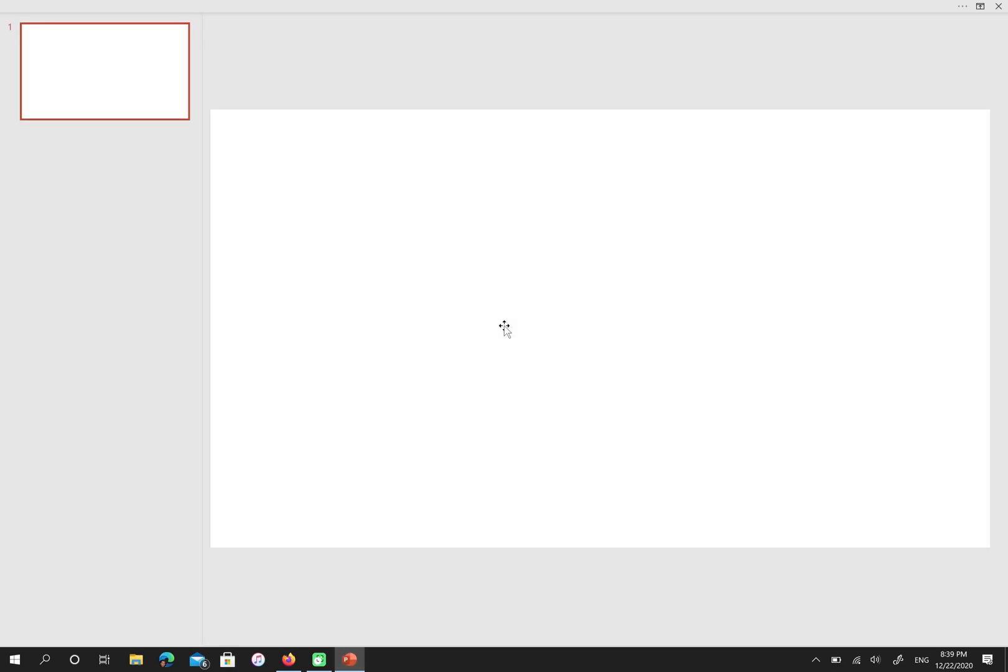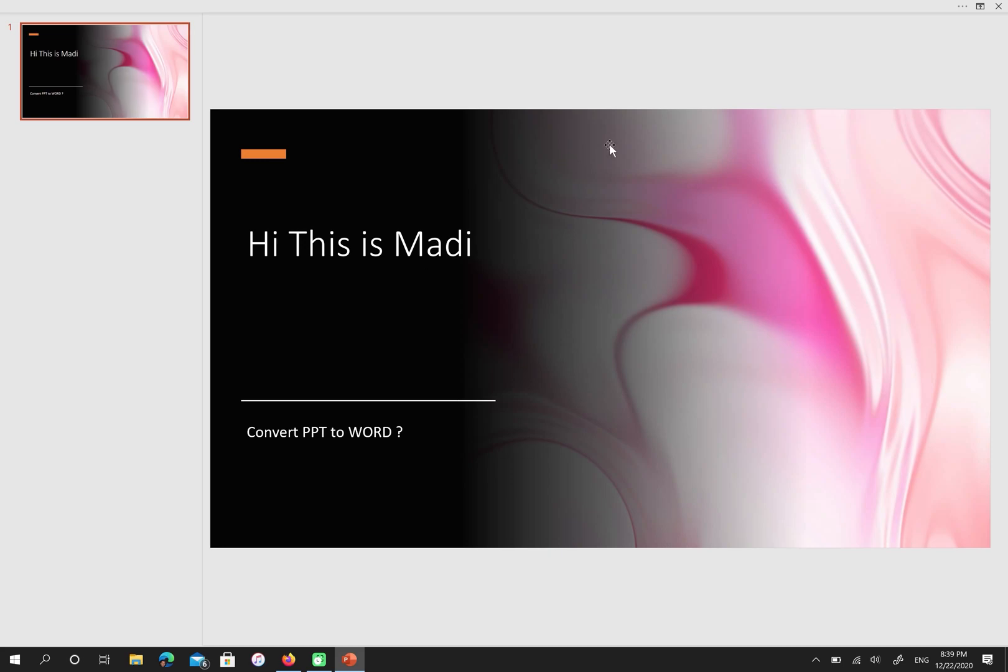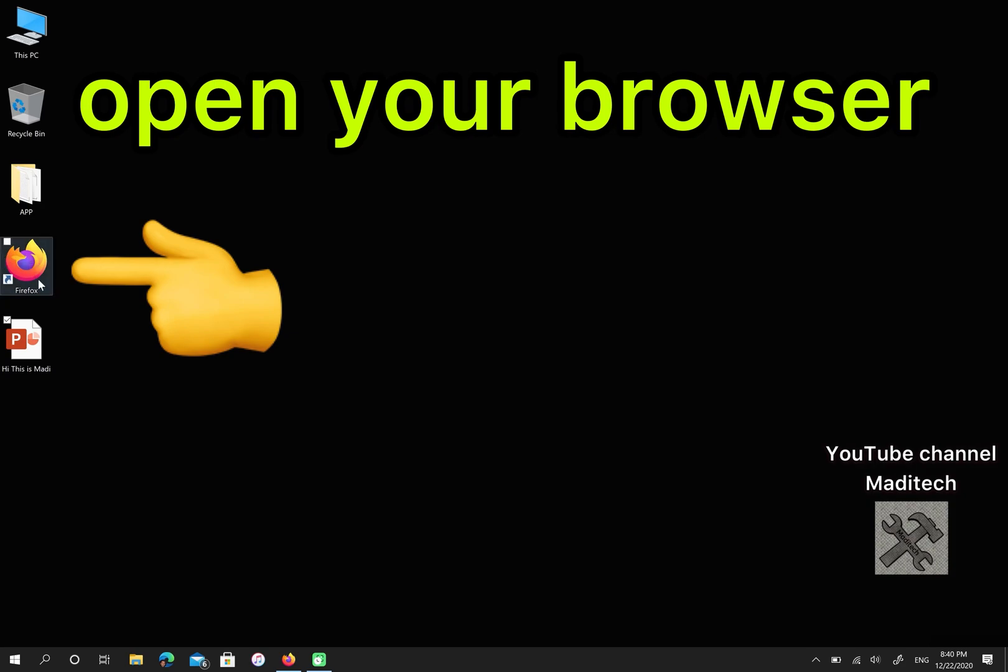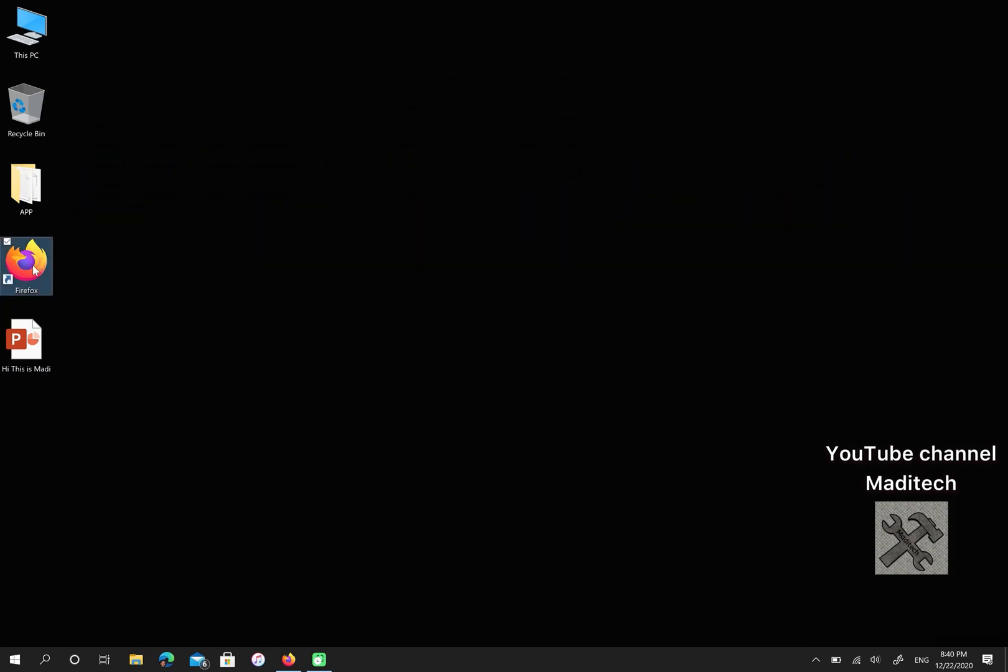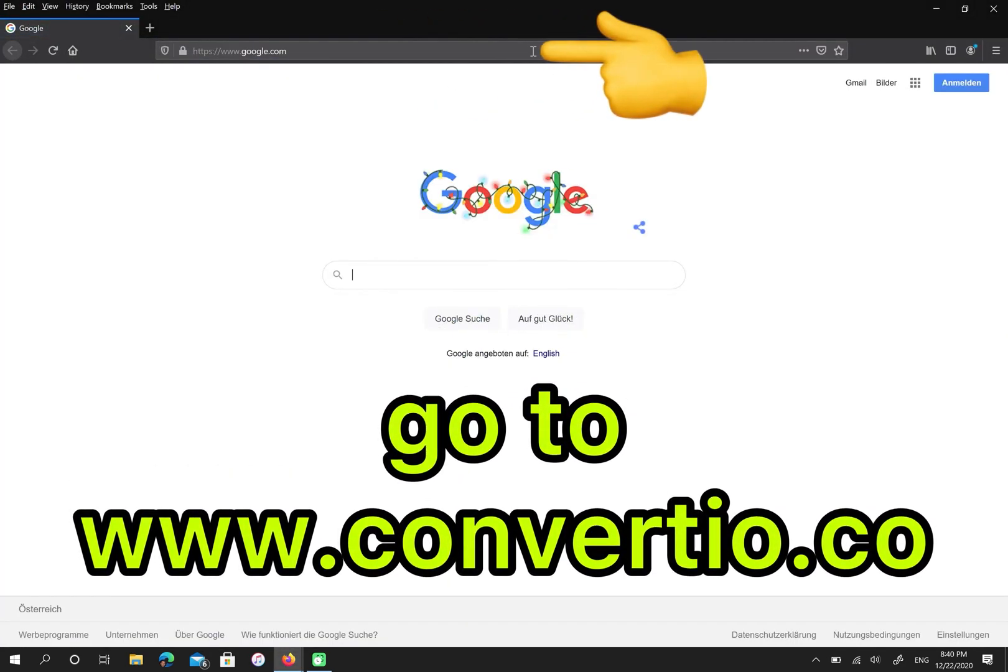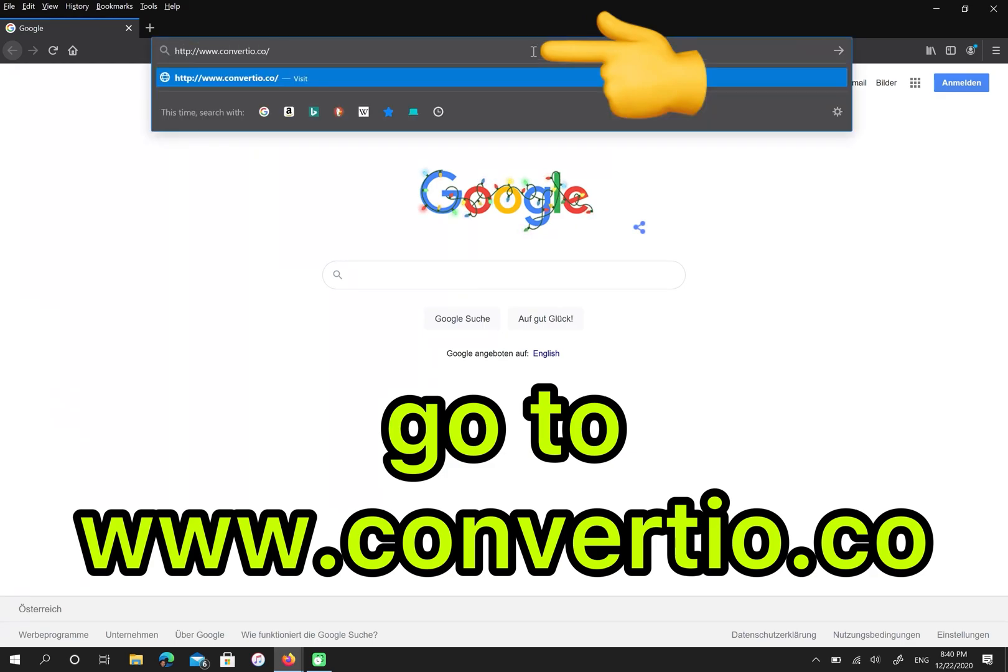So this is my file and I want to change the format from PPT to DOC. First, open your browser, then go to convertio.co.